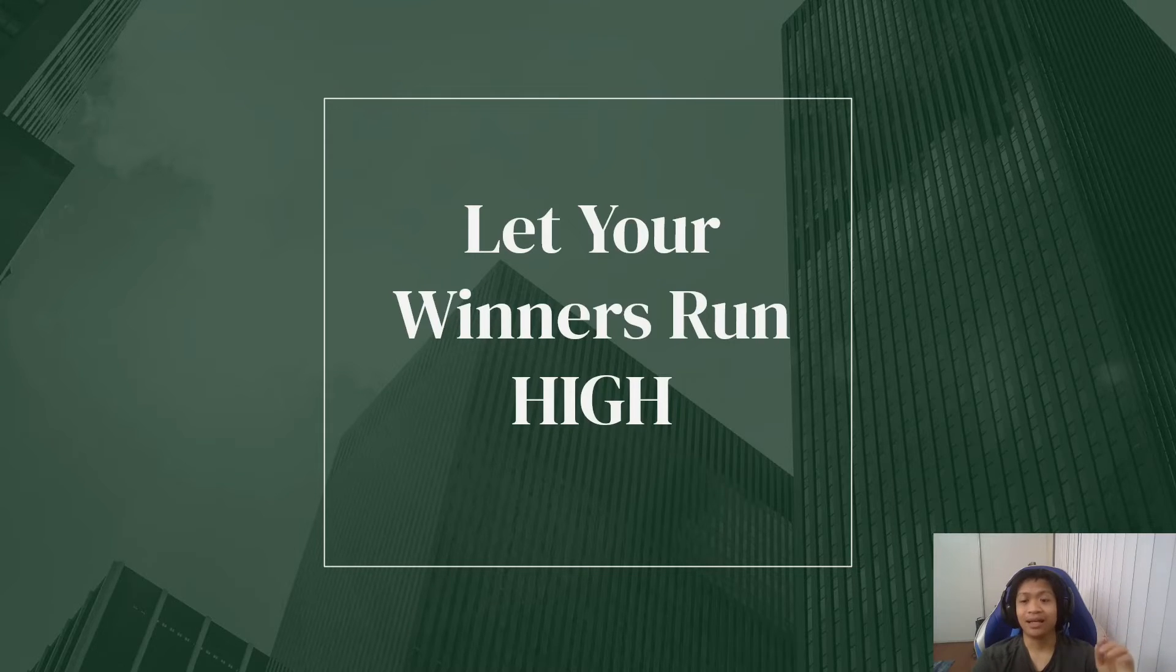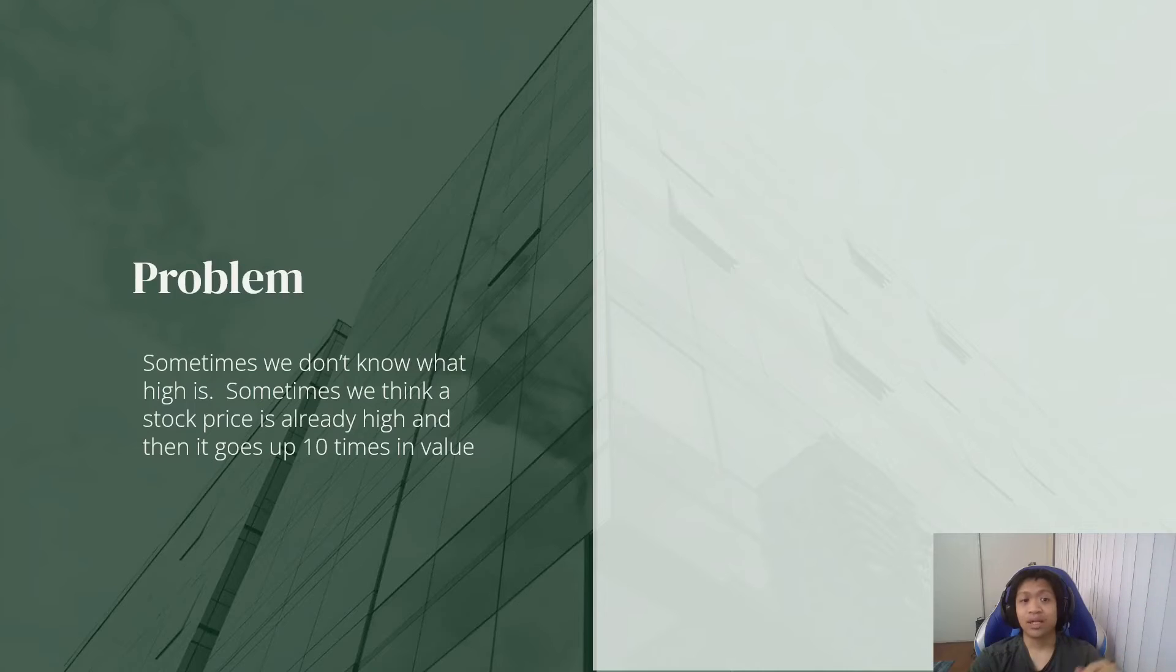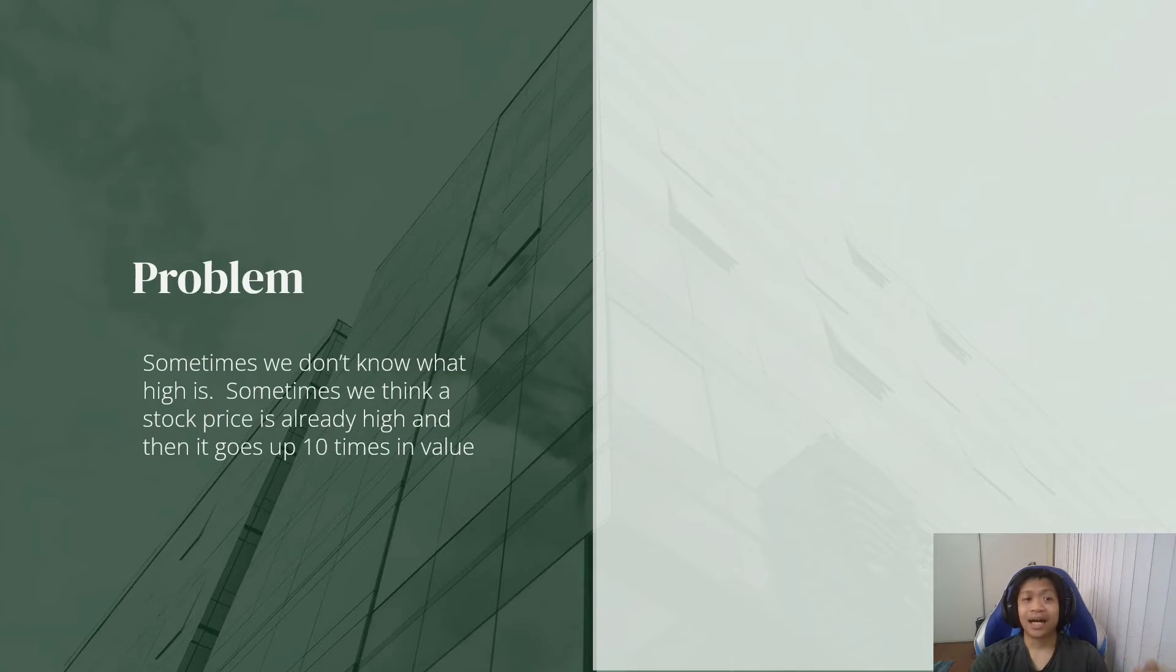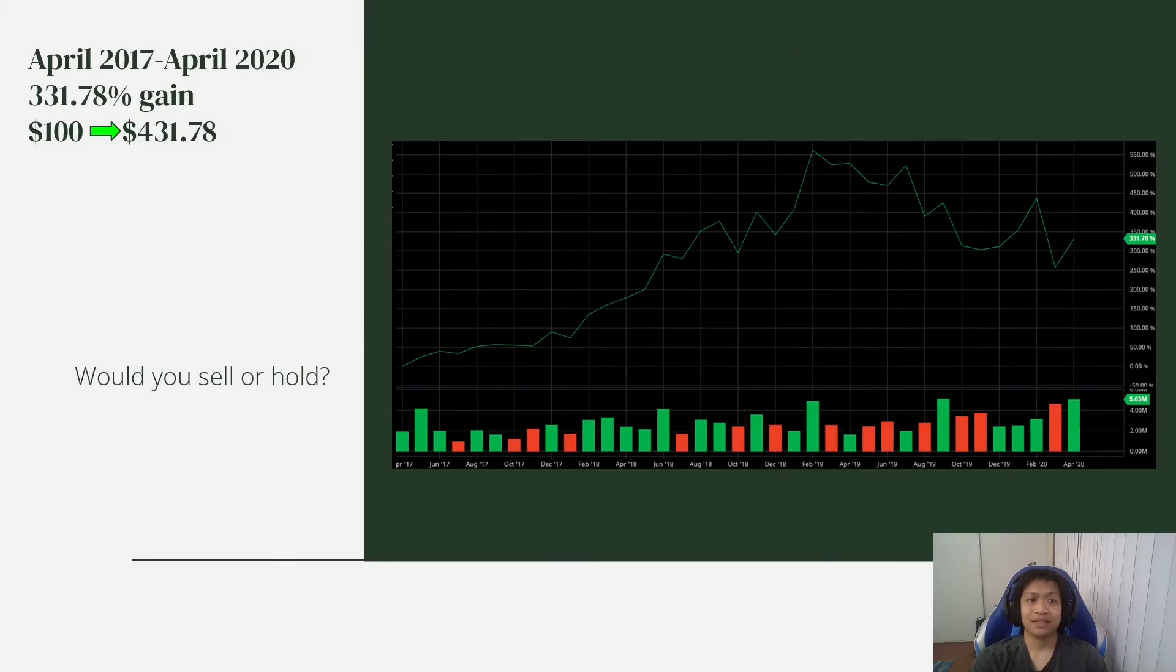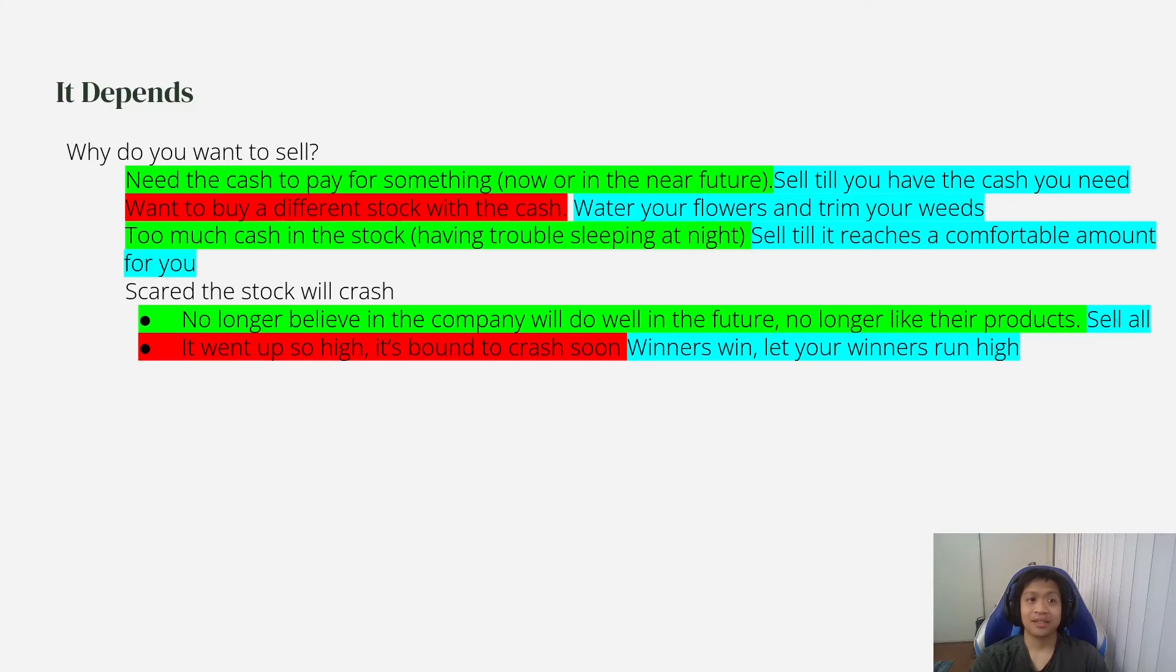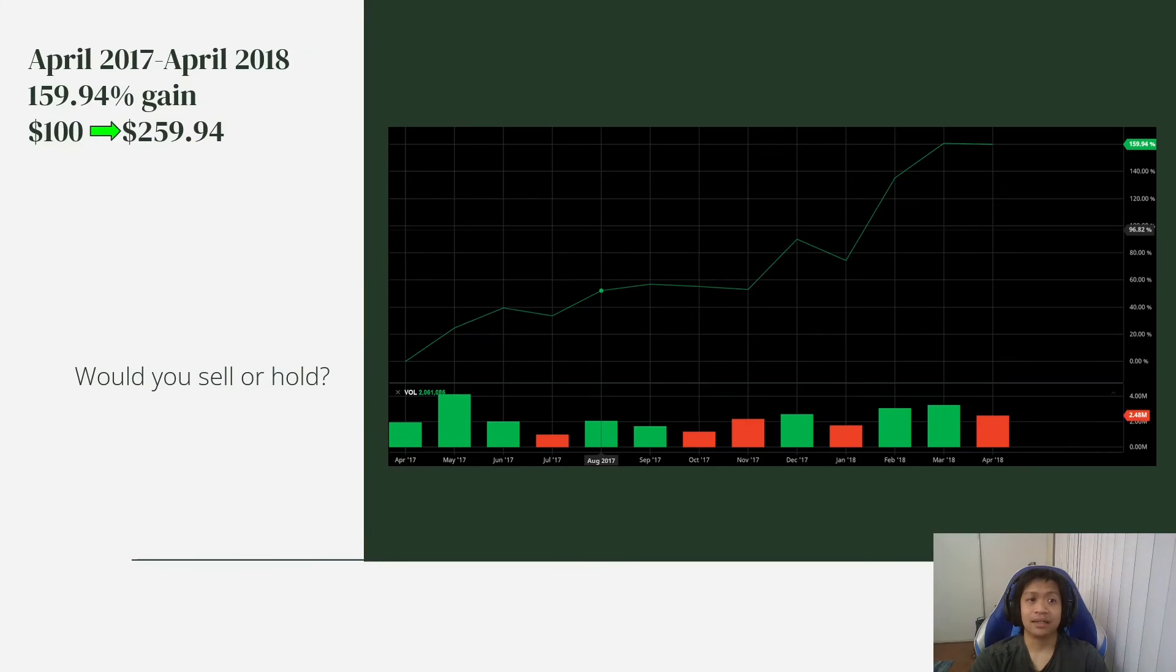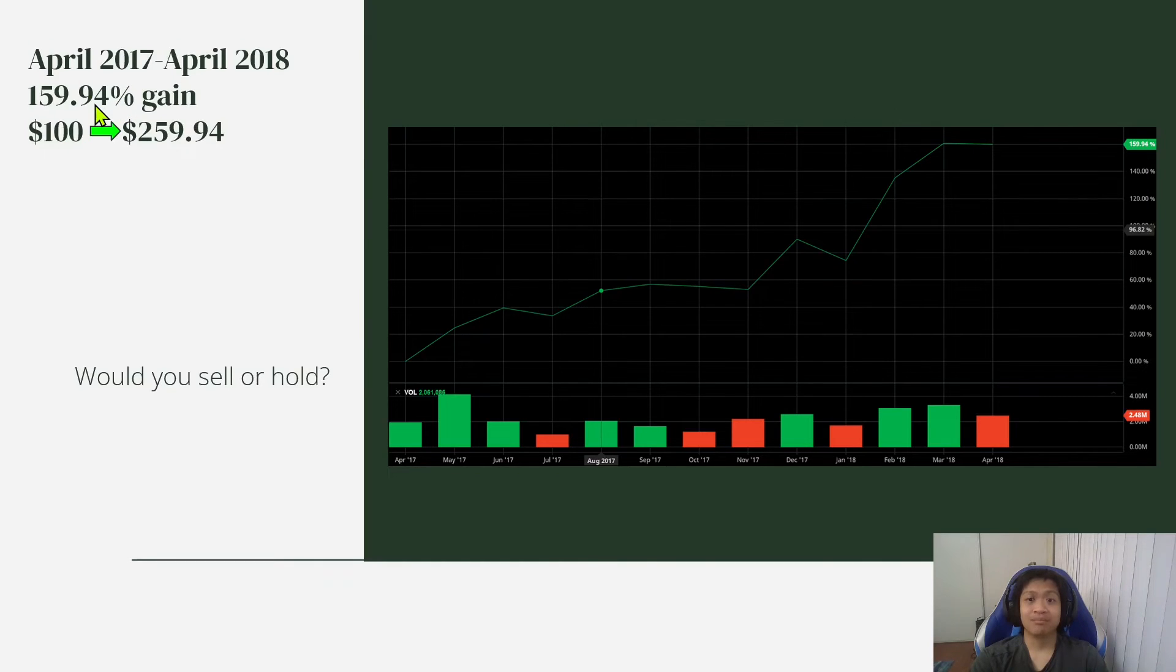And the problem is sometimes we don't know what high is. Sometimes we think a stock price is already high and then it goes up 10 times in value. So for example, like back here, this 159.94% gain, many people would think that is already high.